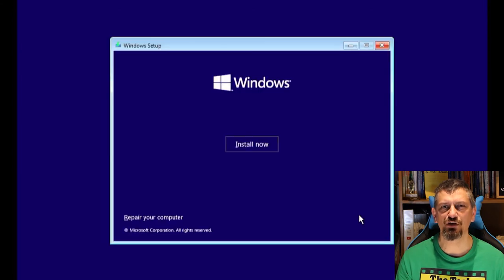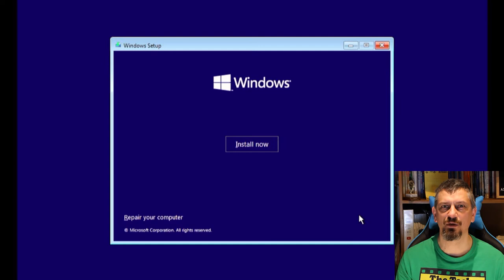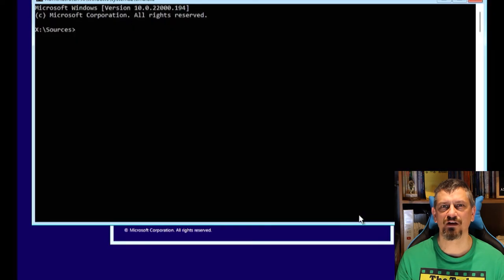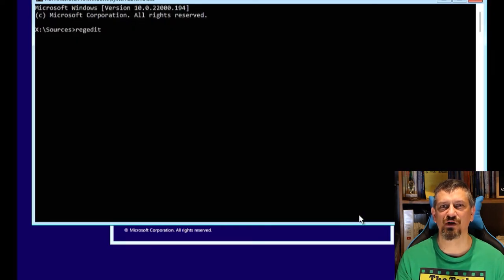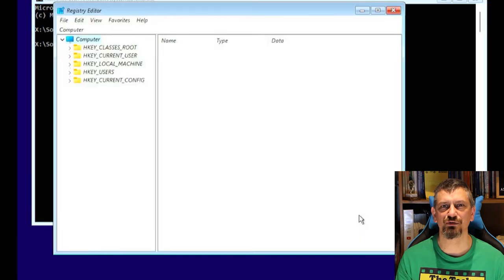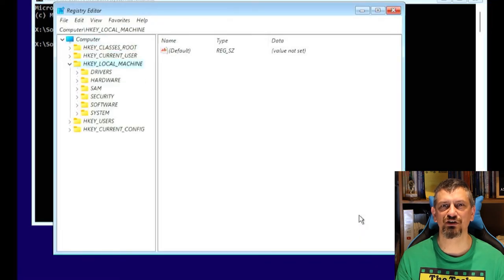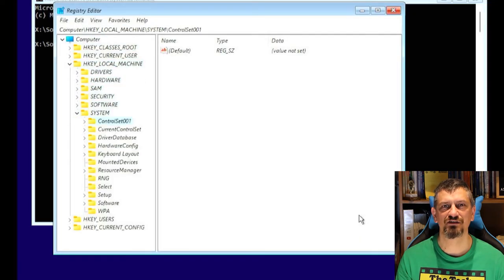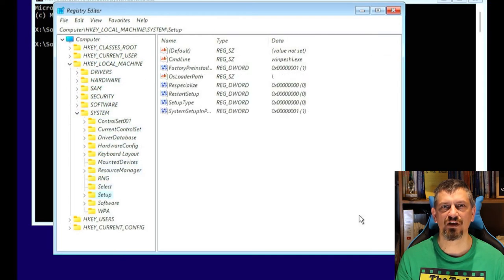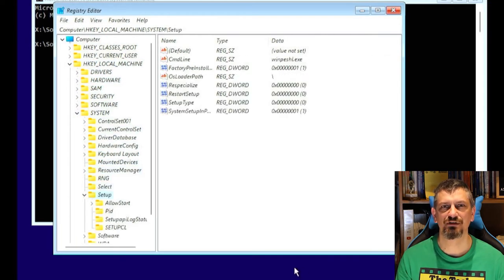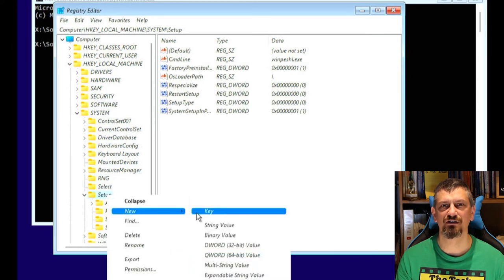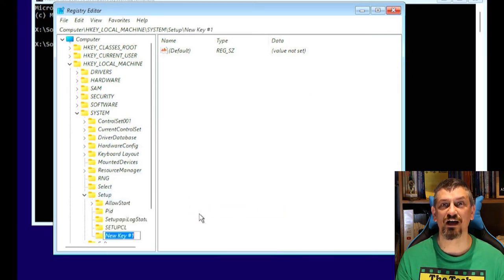From here, you can press Shift and F10 to bring up a command prompt. At the command prompt, type regedit to open the registry editor. Scroll down to hkey local machine, system, setup, and right click to create a new registry key called labconfig.